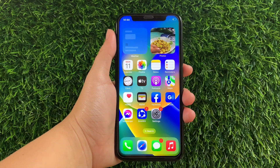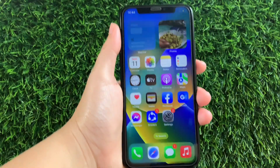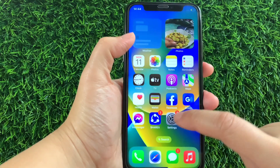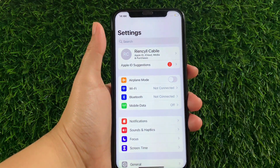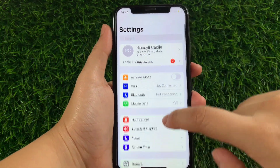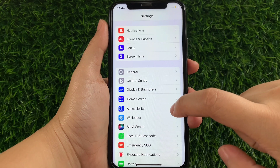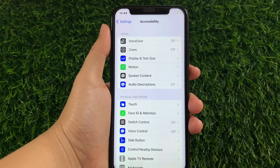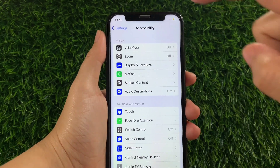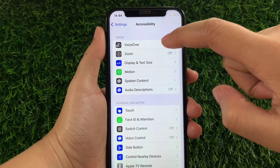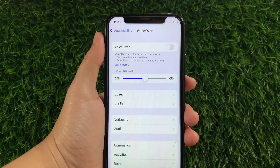Using your iPhone X, from your home screen, first go to Settings. Then in Settings, scroll down and find Accessibility. Tap it. After that, in Accessibility, go to the Vision section and then tap VoiceOver.